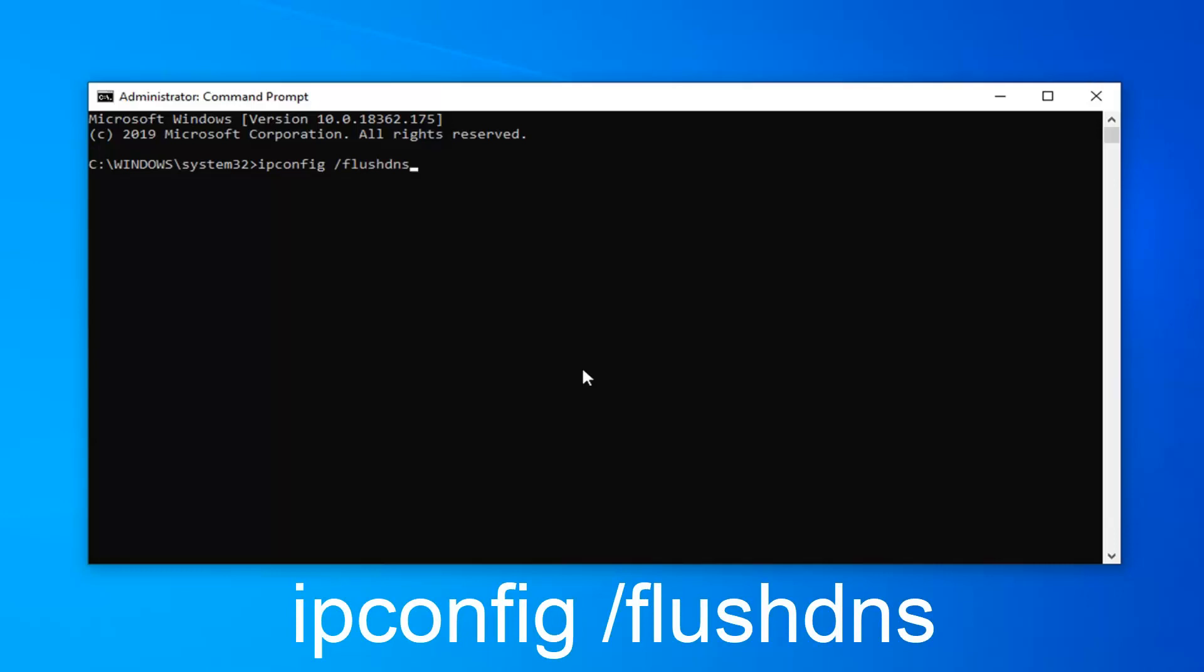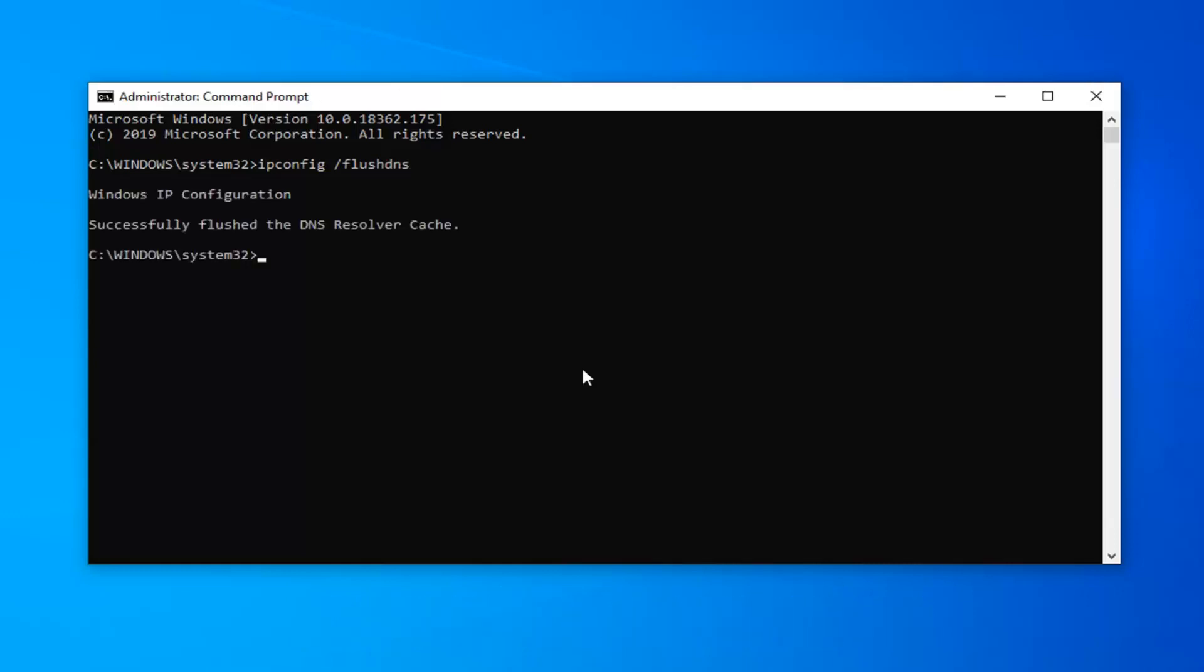So again ipconfig space forward slash flush DNS. Hit enter on your keyboard to run that. Should come back with successfully flush the DNS resolver cache.